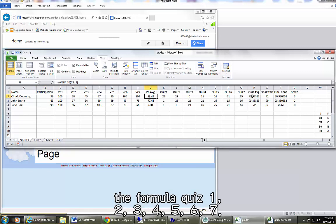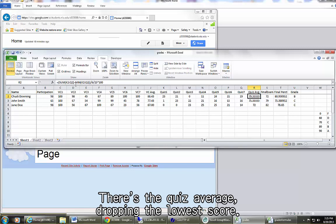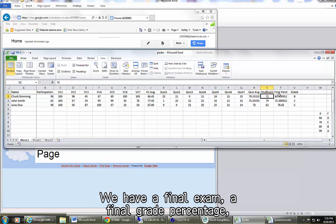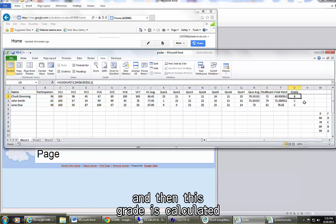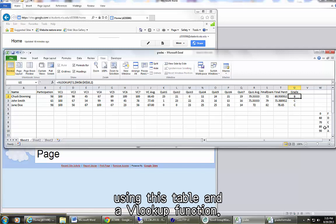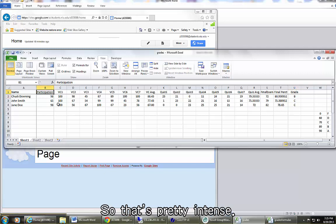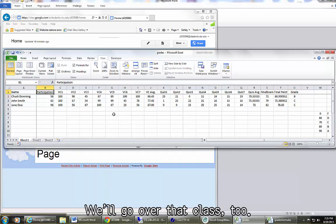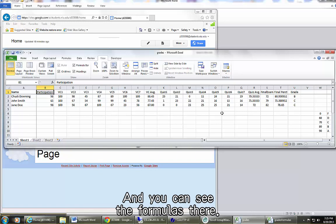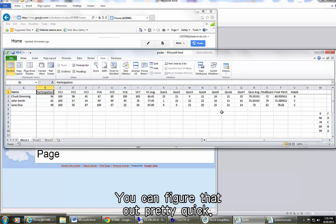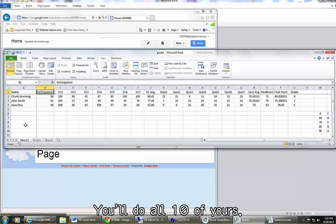Quiz 1, 2, 3, 4, 5, 6, 7. There's the quiz average, dropping the lowest score. We have a final exam, a final grade percentage, and then this grade is calculated using this table and a VLOOKUP function. So that's pretty intense. It's not that bad. We'll go over that in class too. And you can see the formulas there. You can figure that out pretty quick. You'll do all ten of yours.